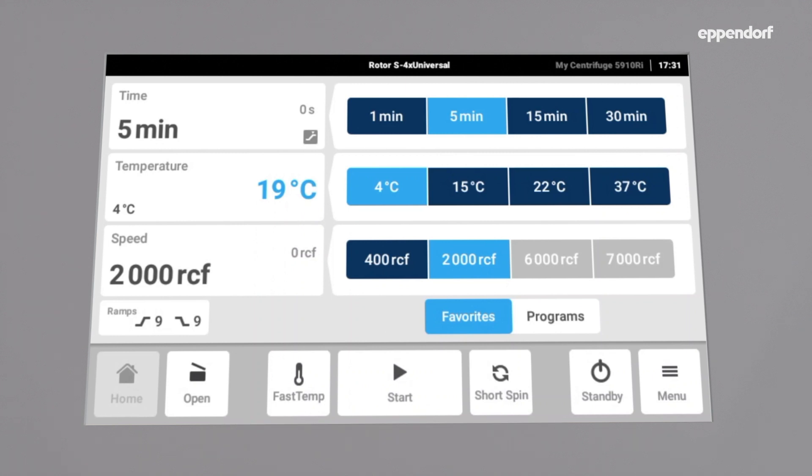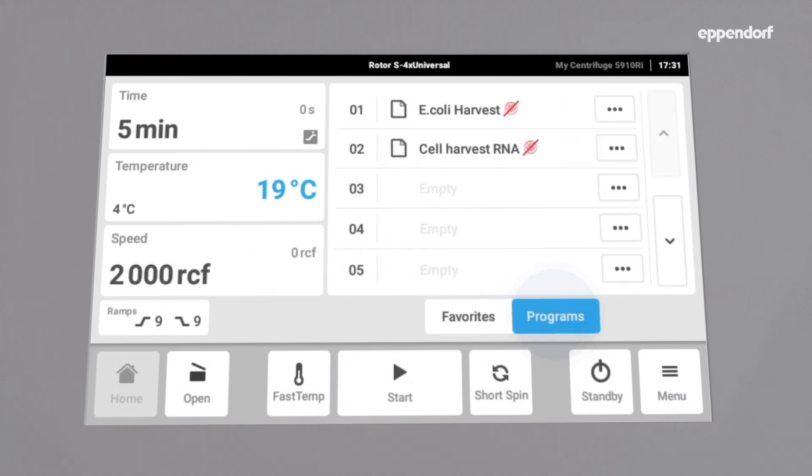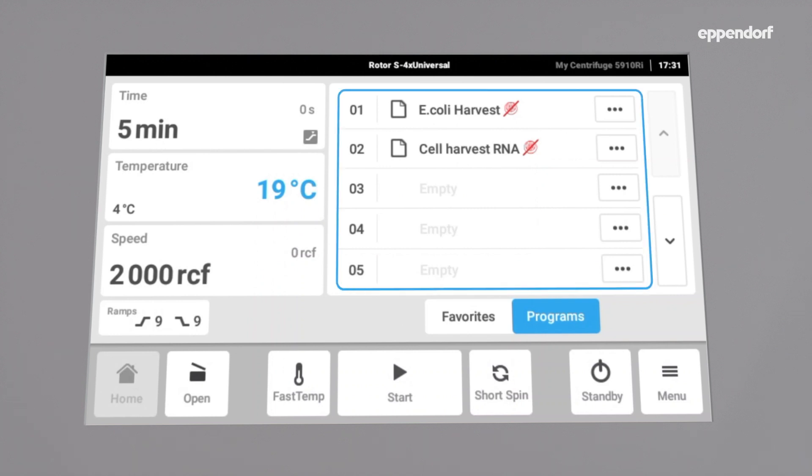First, select the program function on the home screen. This displays all currently saved programs. To set up a new program,